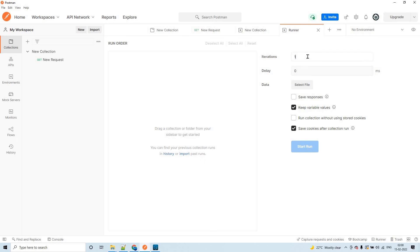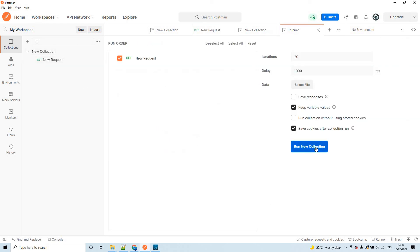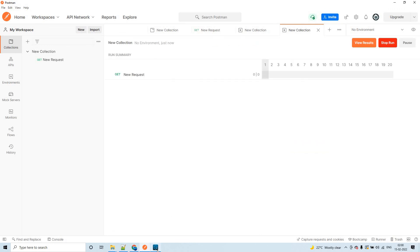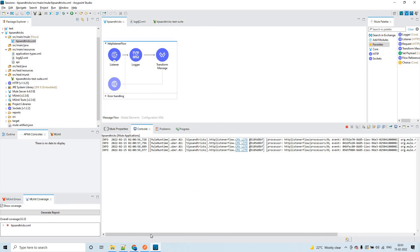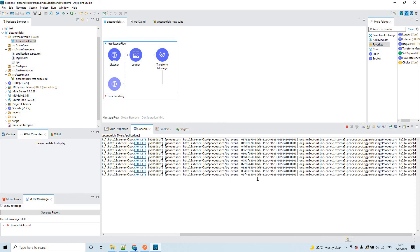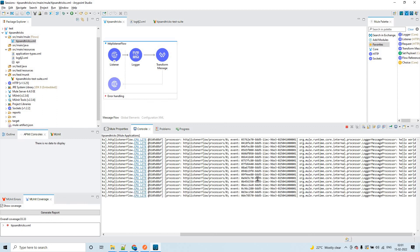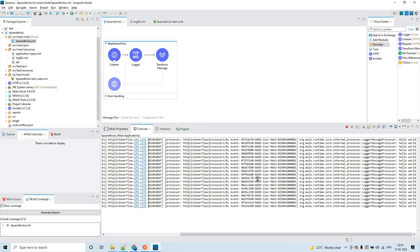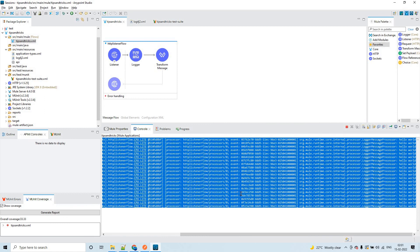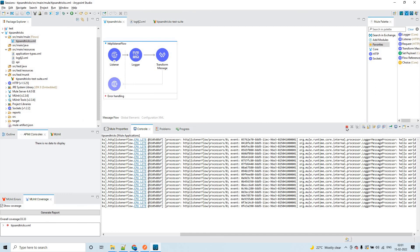Let me set it to 20 requests with a delay of 1000 milliseconds (one second) and drop the collection again. We should get exactly 20 hits. The runner stops after hitting the application 20 times — and yes, the count is exactly 20. This is how you can continuously hit a REST service or Mule application.